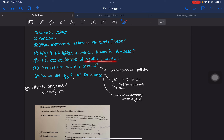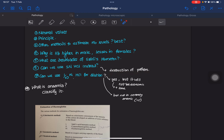Why is hemoglobin higher in males and lesser in females? Know the drawbacks of Sahli's hemoglobinometer. Can we use 1 normal HCl instead of N/10? No, we cannot, because it will cause destruction of proteins — hemoglobin has a quaternary protein structure which would be destroyed. Can we use N/10 HCl for dilution? Yes, but it's not economical as it is expensive, and it also cannot be used if the person is severely anemic.